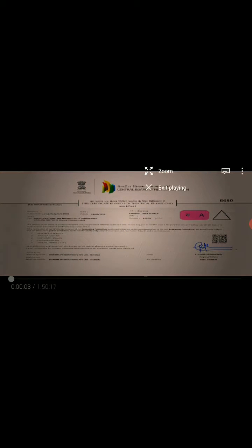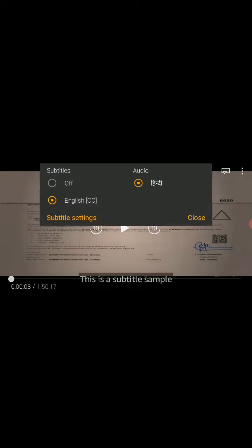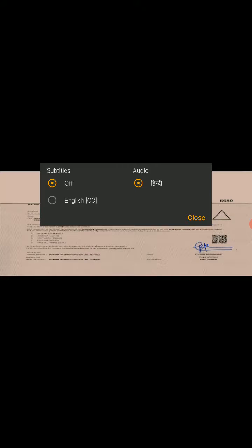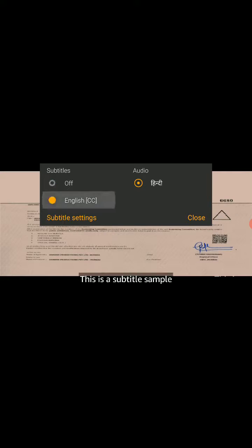At the top right corner, you'll see a message-like symbol. That's the subtitle symbol. Choose that.